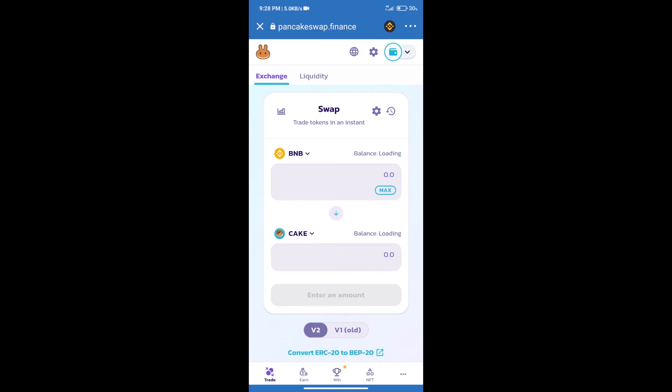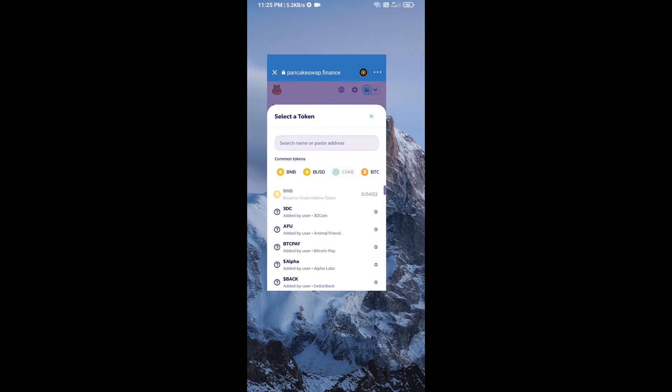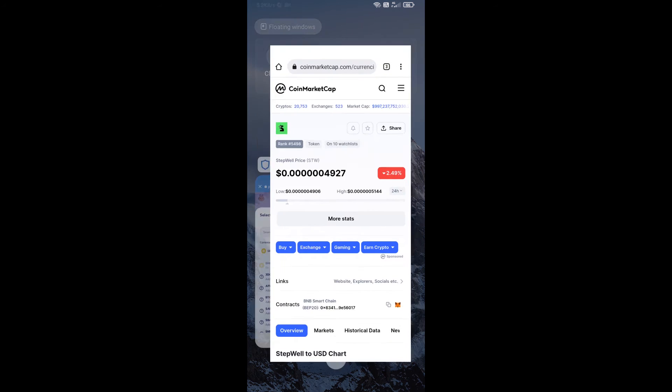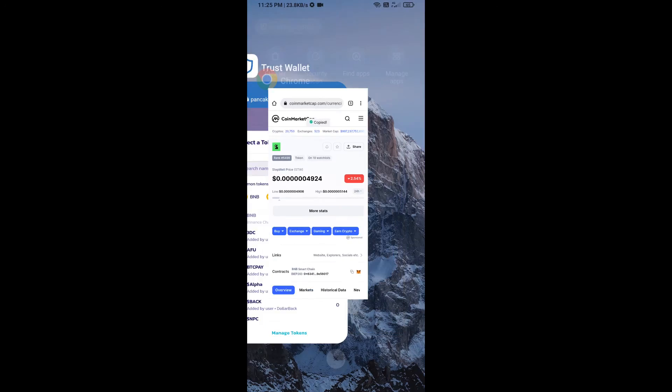Trust Wallet has been successfully connected. After that, click on Cake. Here we will enter Stepwell token smart address and we will open Stepwell token on CoinMarketCap. Here we will copy this address.